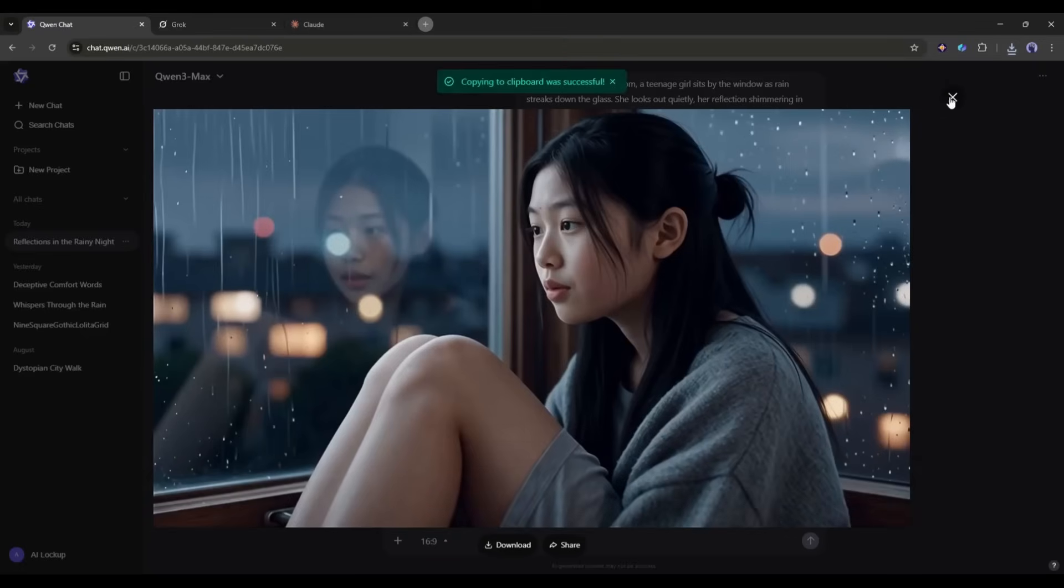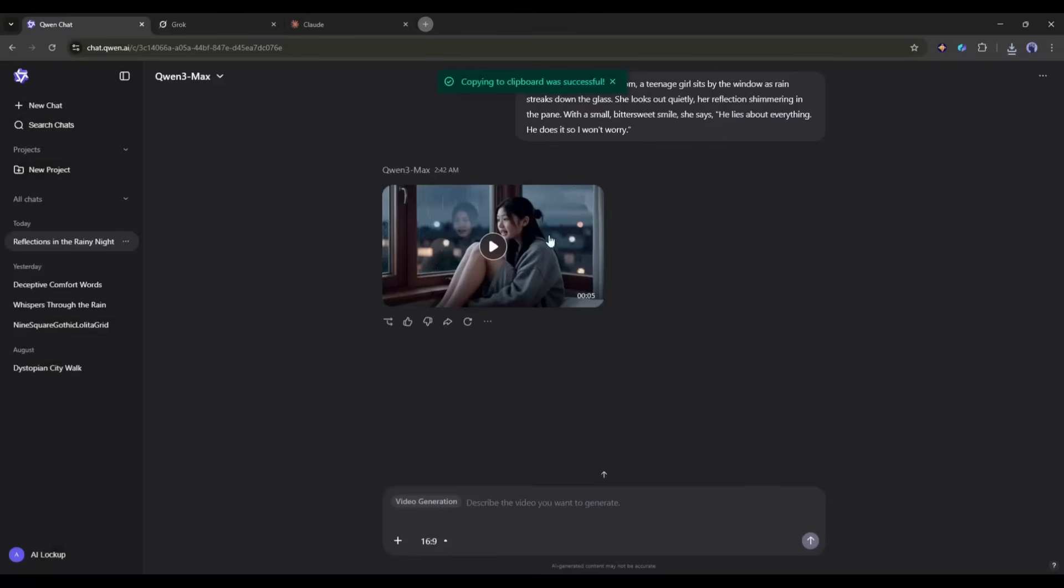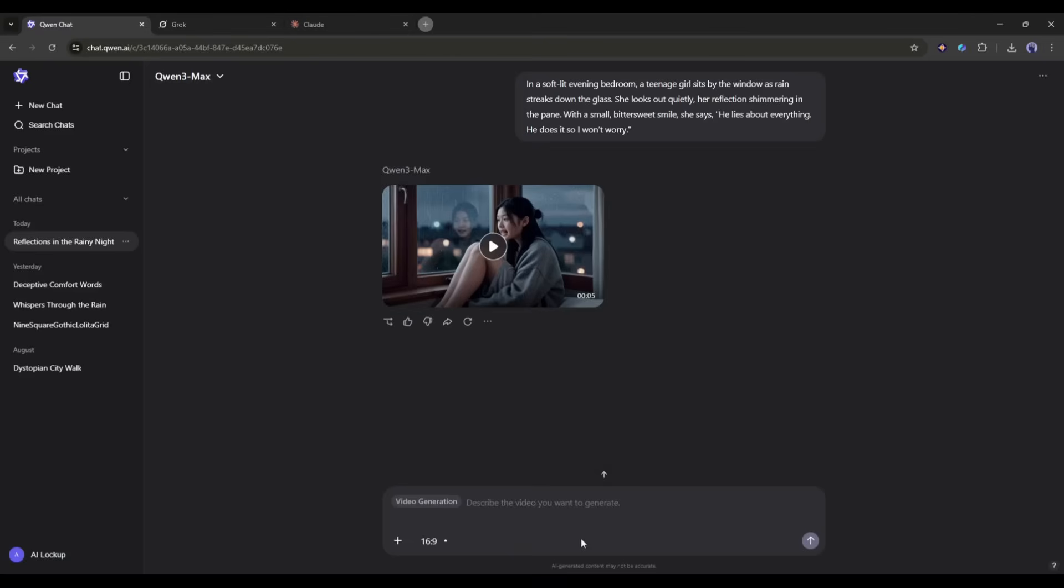Now you can download or share the video with your friends. Now let's discuss the most amazing feature of this tool: consistent character video generation. Quen AI works in a chat method and it has memory. We can generate a different scene that will contain the same character as the first video.